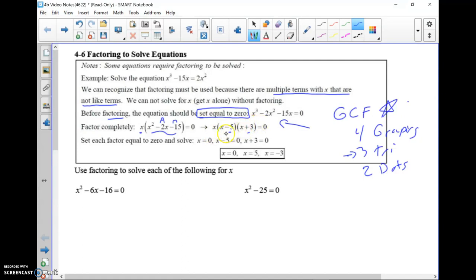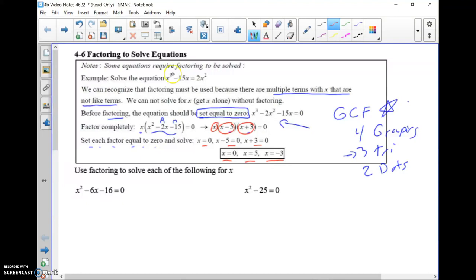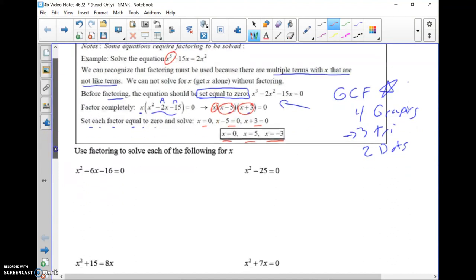After factoring, you set each factor equal to zero and solve each mini equation one at a time. Here we end up with three factors: the GCF x, (x - 5), and (x + 3). Setting each equal to zero gives x = 0, x = 5, and x = -3, so we end up with multiple answers. A helpful hint: the highest exponent here was 3, so getting three solutions should be no surprise.